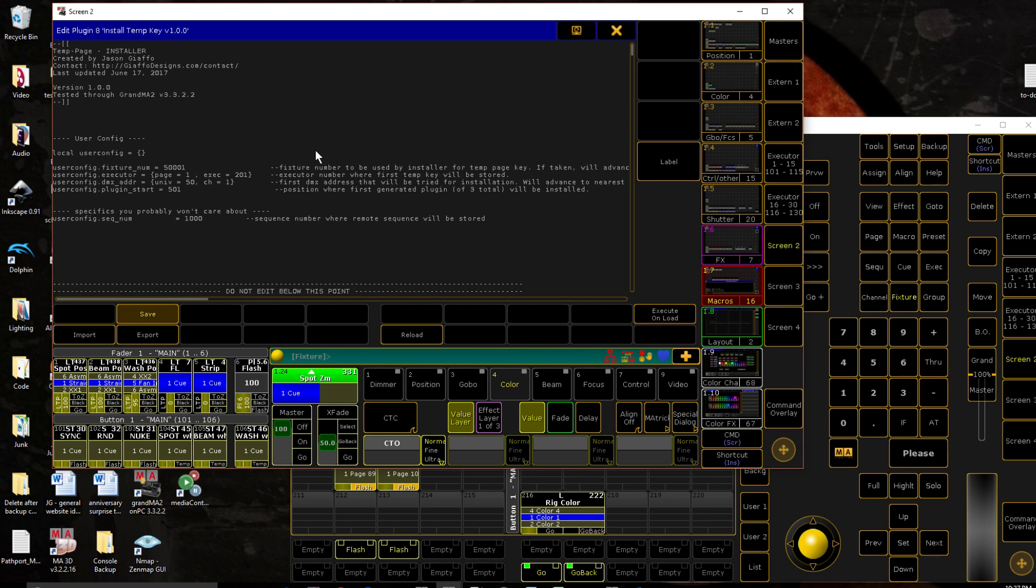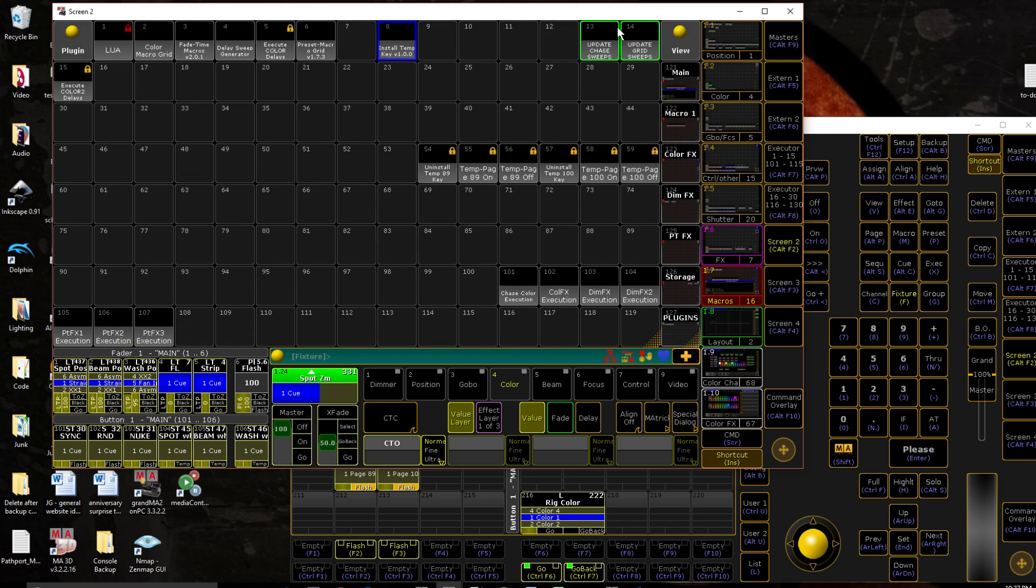But again, none of this has any risk of overwriting anything, it's entirely just for keeping your organization clean if there's anything particular you want. But, yeah, that's pretty much the entire process.